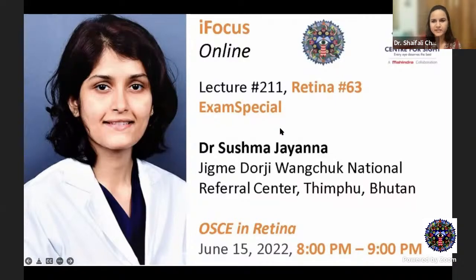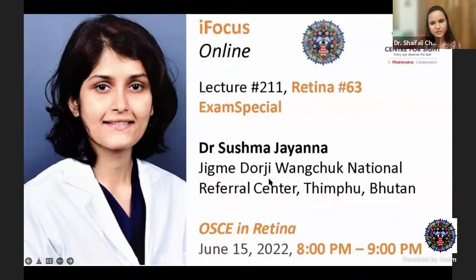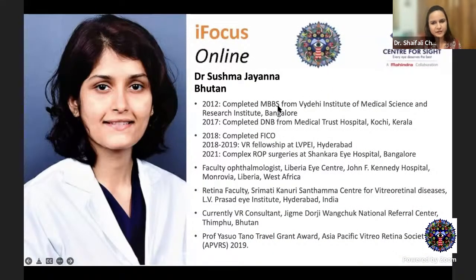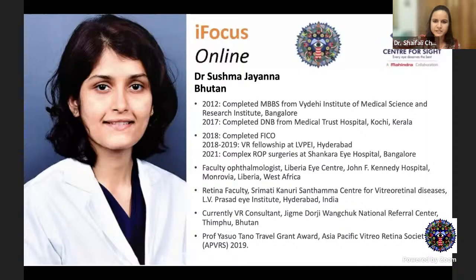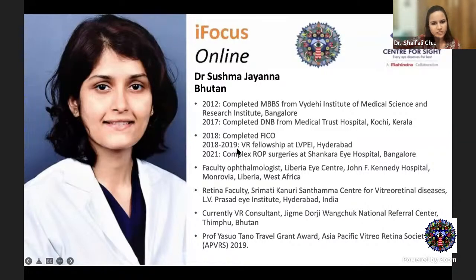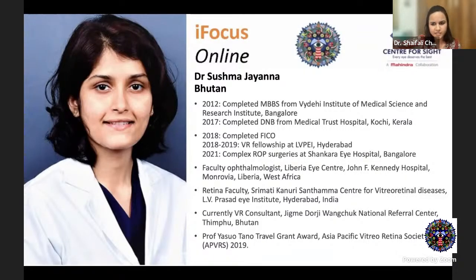Online Lecture 211 Retina, Exam Special. Today's OSCEs in Retina — we have with us Dr. Sushma Jayana, all the way from Bhutan. Dr. Sushma completed her VR fellowship from LV Prasad Hyderabad in 2018, following which she also did another fellowship at Shankara Eye Hospital. She has extensive work experience at John F. Kennedy Hospital in West Africa and as a Retina faculty at LV Prasad Hyderabad. Currently she's a VR consultant at the National Reference Center in Bhutan. Over to you, ma'am.